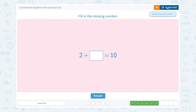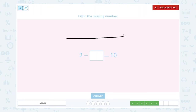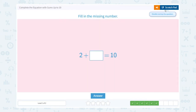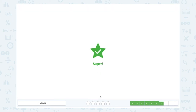Fill in the missing number. Let's draw a number line. Start with 2 and count on: 3, 4, 5, 6, 7, 8, 9, 10. That means we counted 1, 2, 3, 4, 5, 6, 7, 8. 2 plus 8 equals 10. So the missing number is 8. Super!